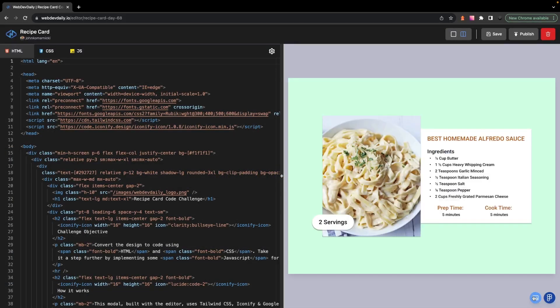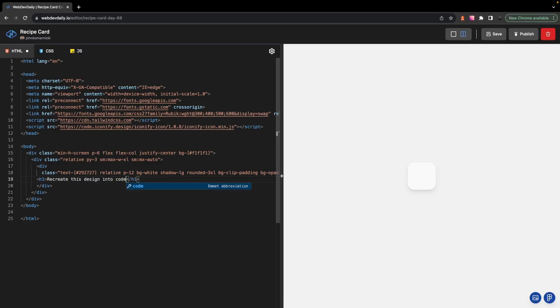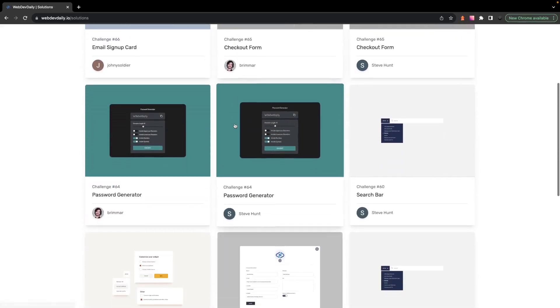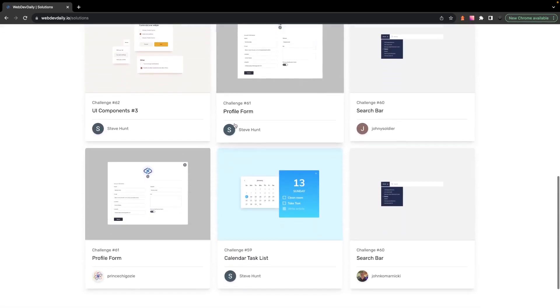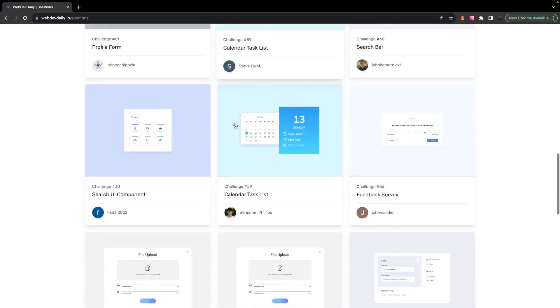Every day we release a new design-to-code challenge with a Figma file for you to convert into code using a built-in browser editor, and you can even use Tailwind CSS. So if you're interested, you can find a link down below in the description.